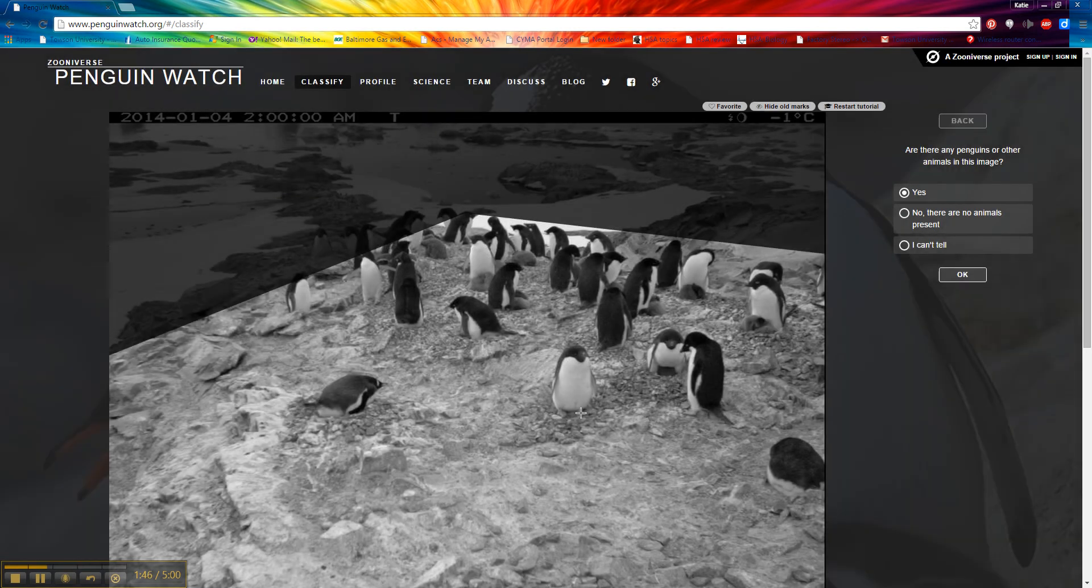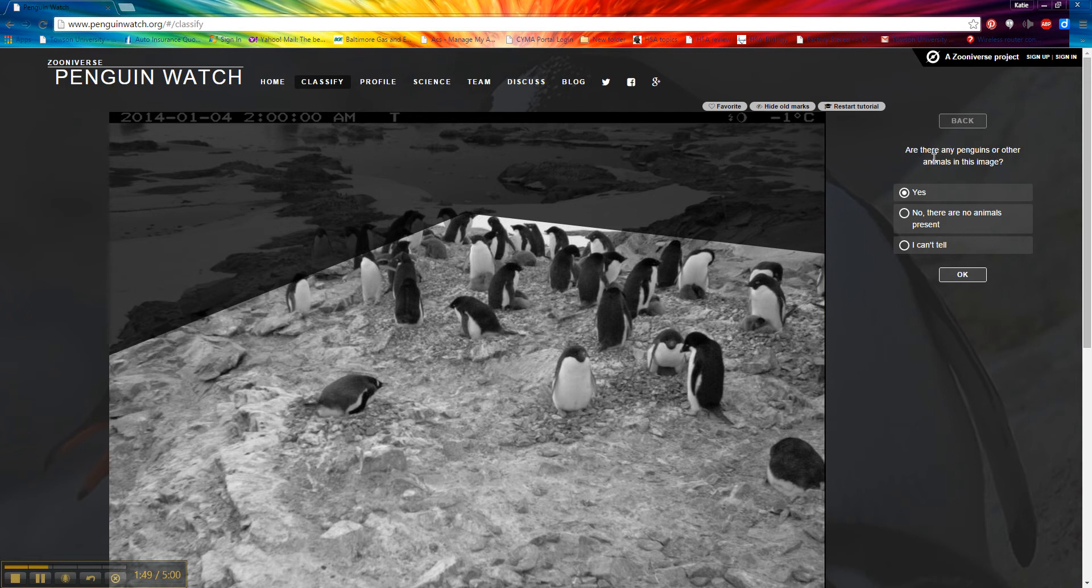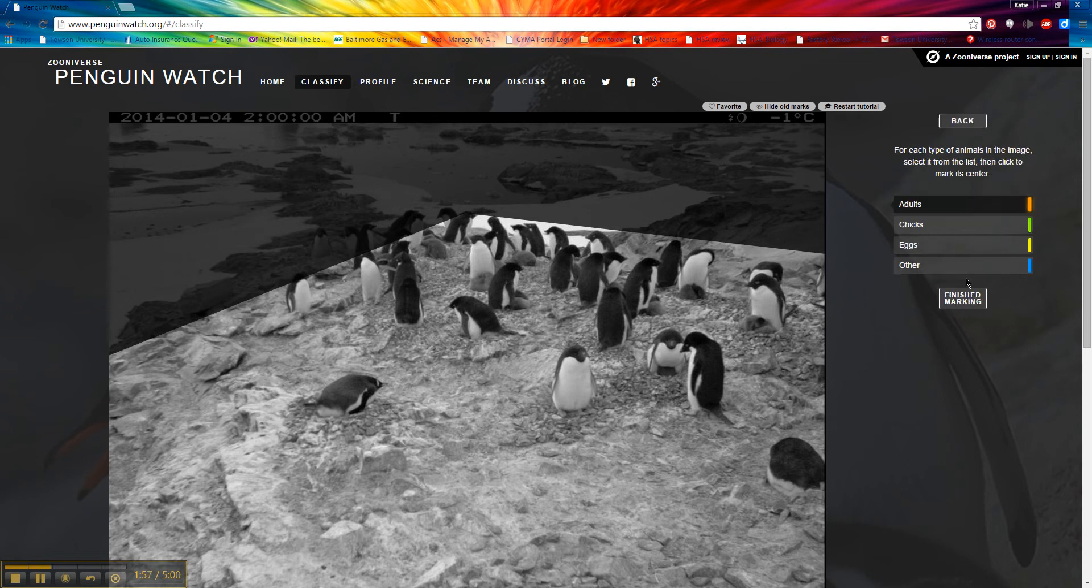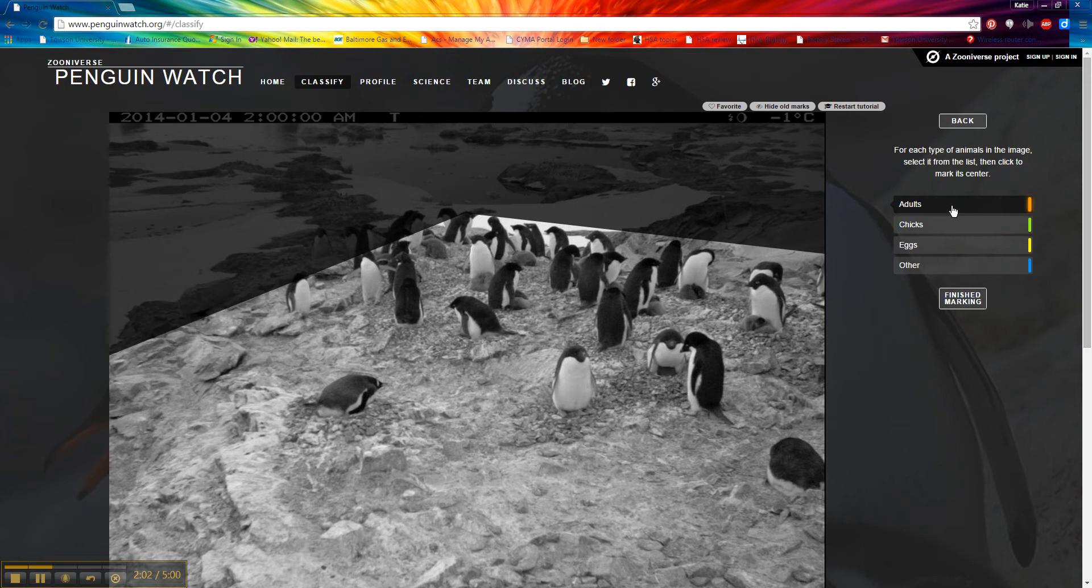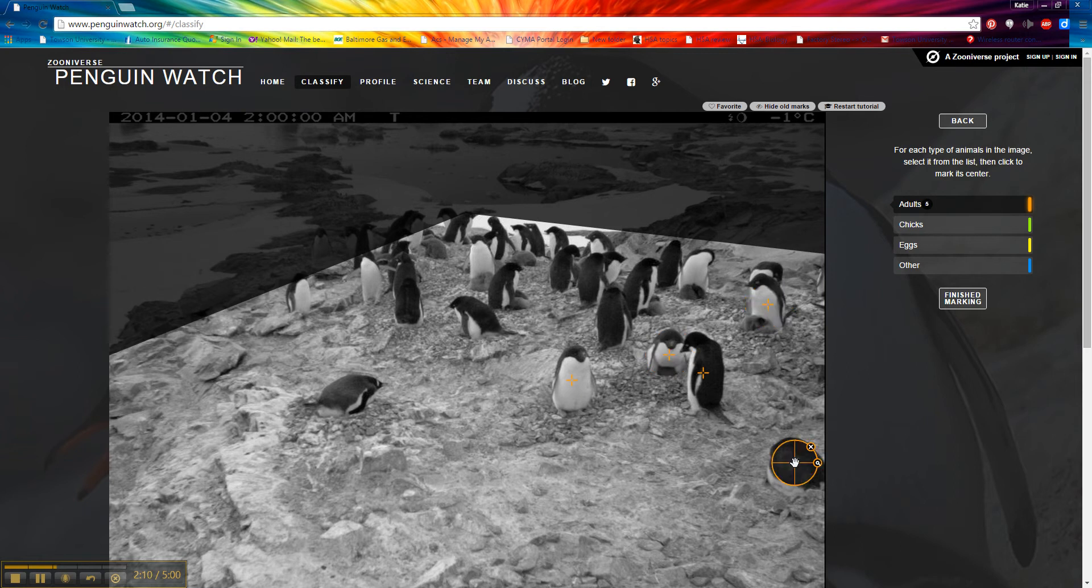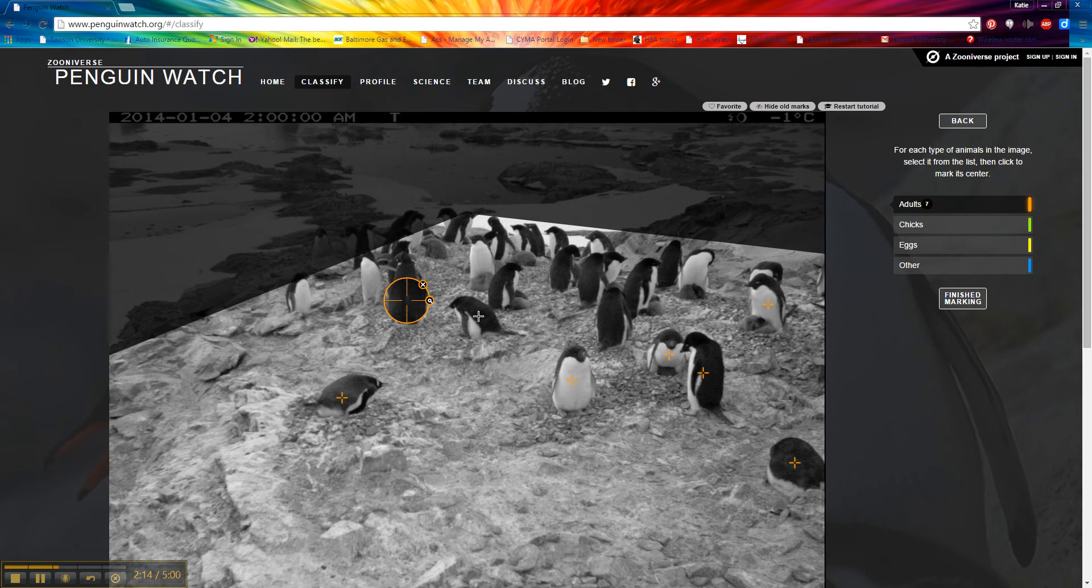We're going to get started here. It's going to ask us some questions. Are there penguins or any other animals in this picture? I only see penguins, so we're going to say yes. Now we want to mark the adults, the chicks, and the eggs. We're going to start with adults. My color is orange. I want to click in the center of their body. I'm just going to go through and click all of the adults that I can see.